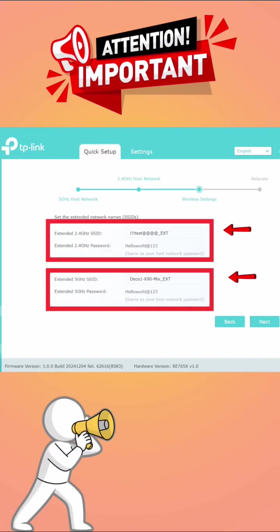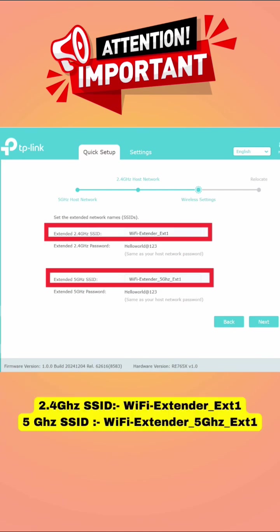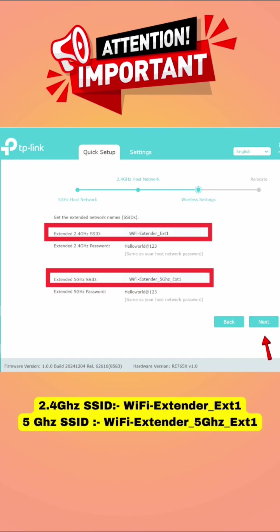Next comes the most important step. In this, you will have to change the Wi-Fi extender's SSID or network name so you can change it to something like Wi-Fi extender underscore ext1 and Wi-Fi extender underscore 5 GHz ext1 and hit save settings.